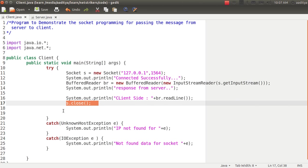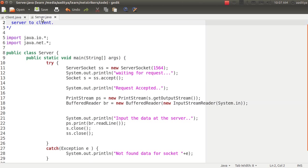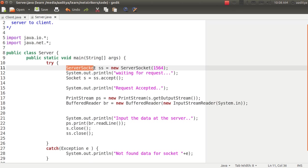Now let's open the server.java class. The server.java is quite different from the client side as we are going to create the server socket instead of just socket. Now I just name my object as SS.